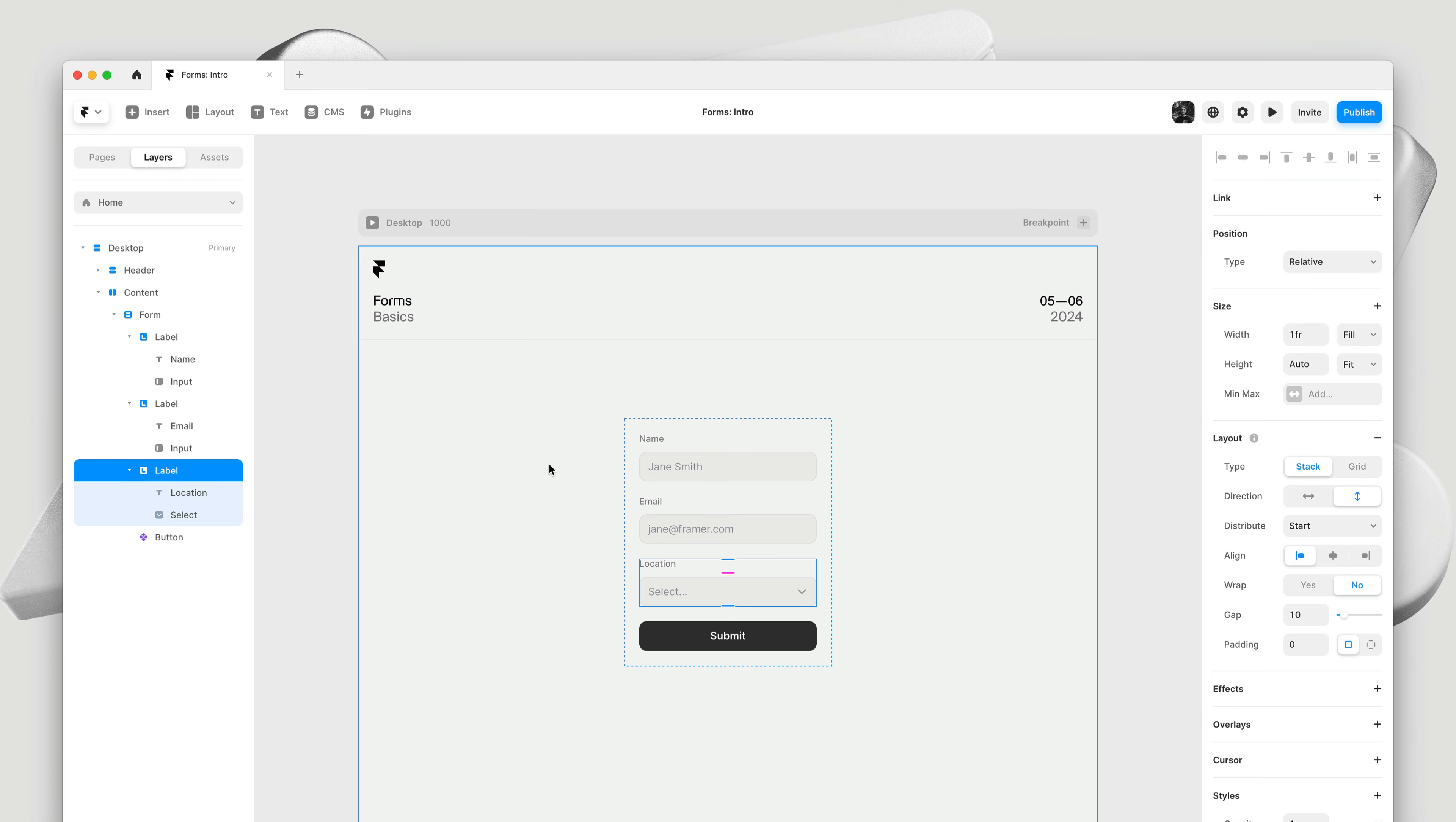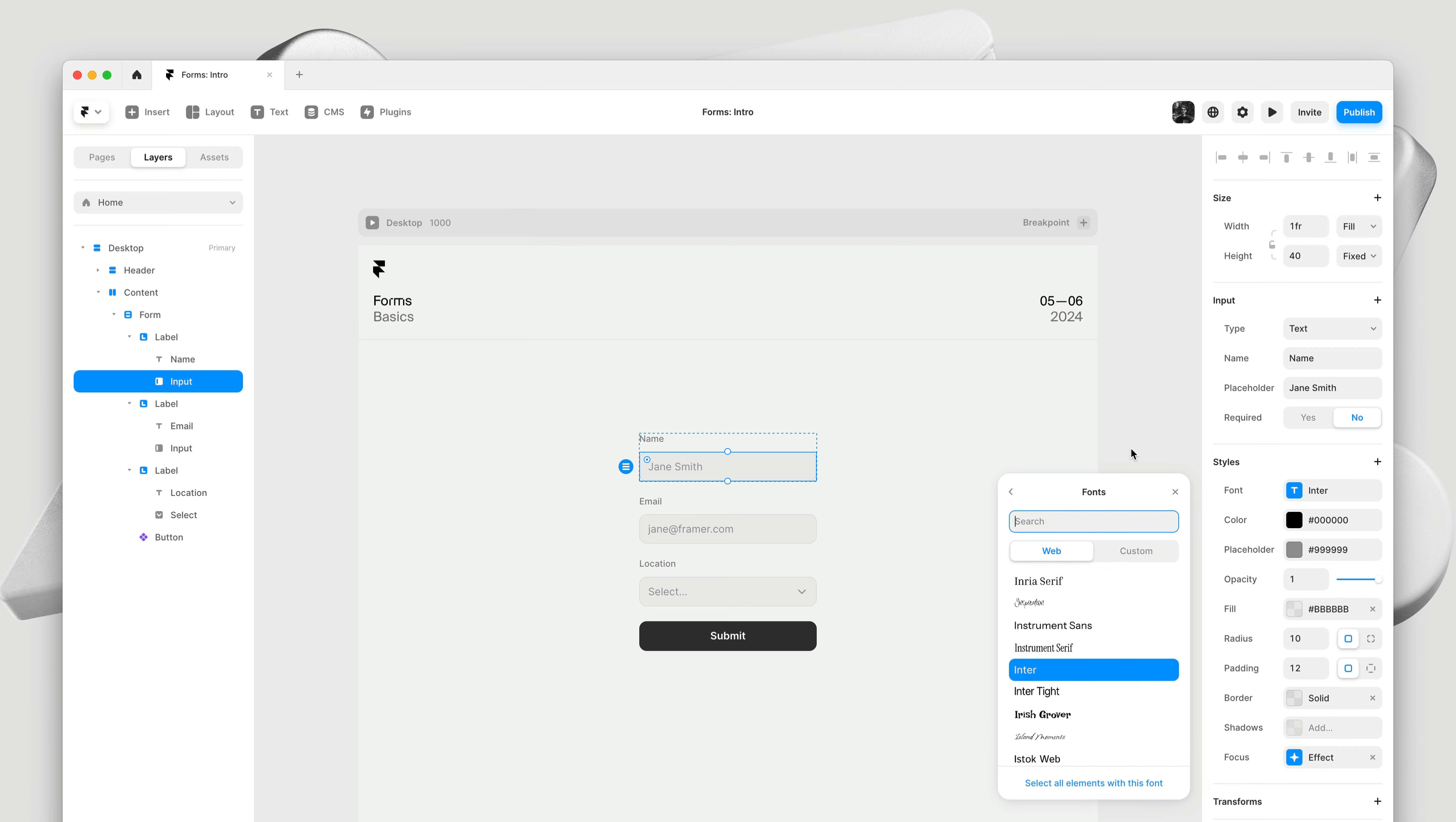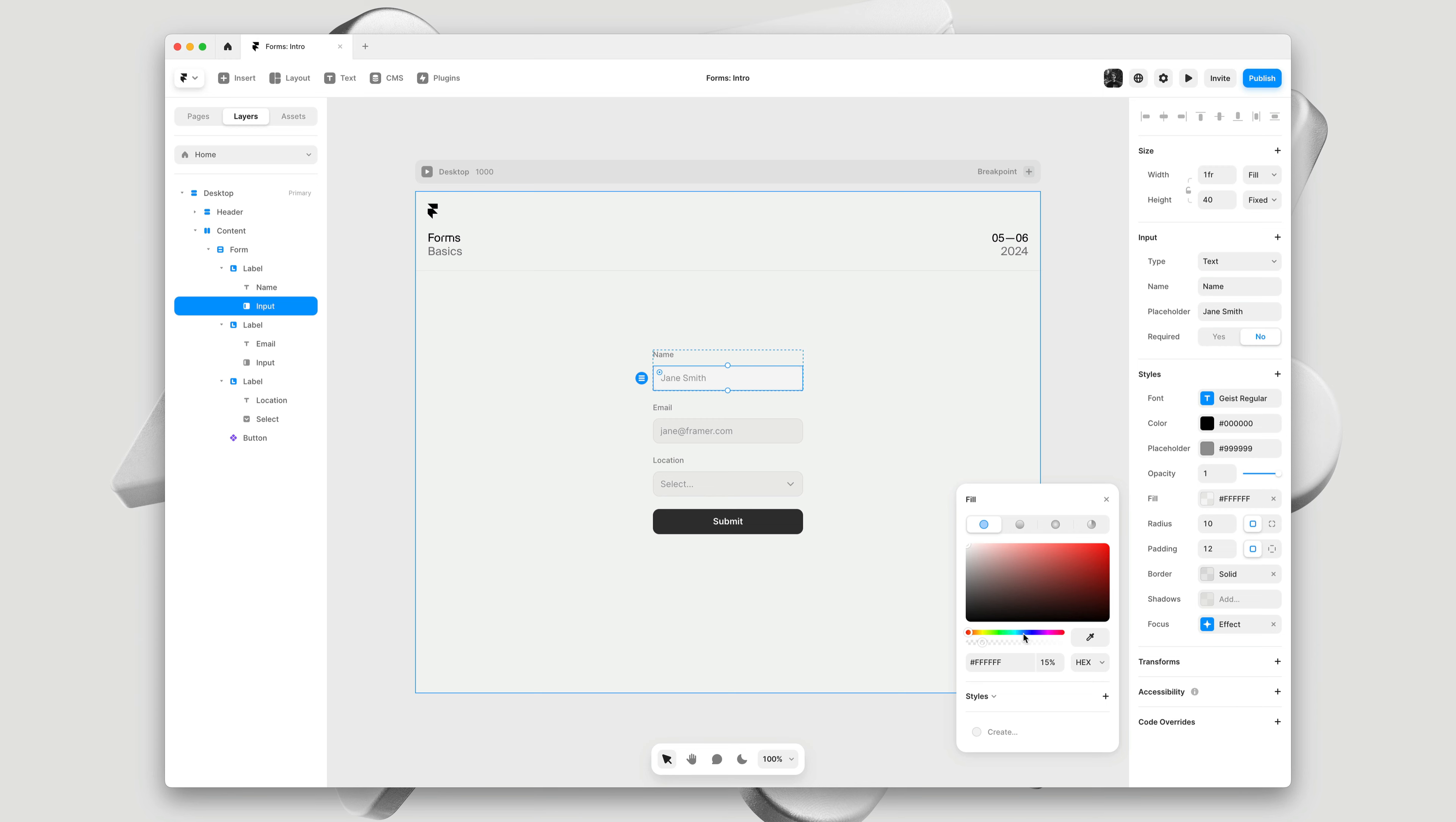Next, let's start customizing. I'll select the Name Input, and let's first update the color. I'll set it to black. Then, let's customize the typeface. I'll pick a custom typeface. Then, let's change the fill color to white.